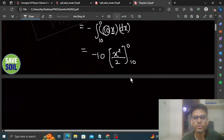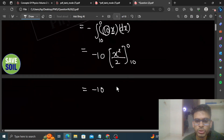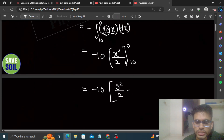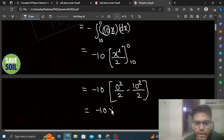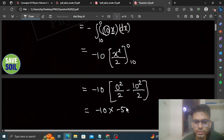Now put in the limits: minus 10 times [upper limit: 0²/2 minus lower limit: 10²/2]. That gives minus 10 times [0 minus 50], which equals minus 10 times minus 50, giving 500 volts.